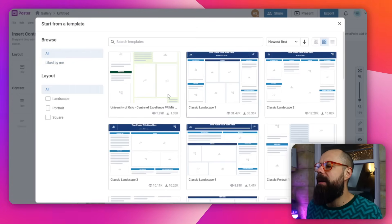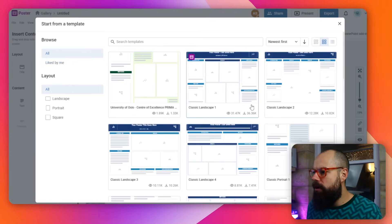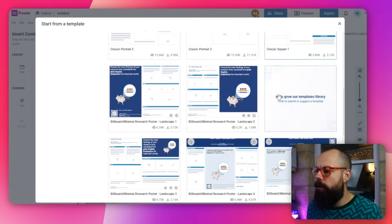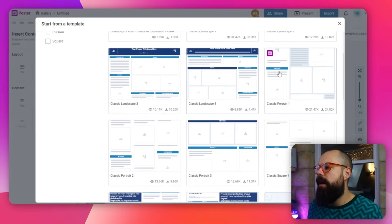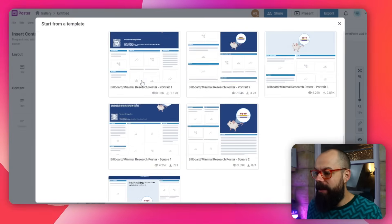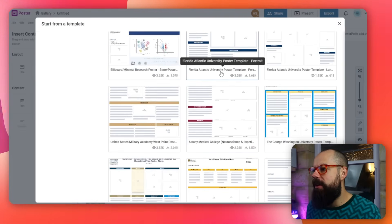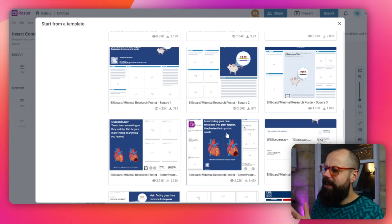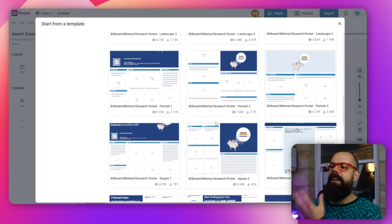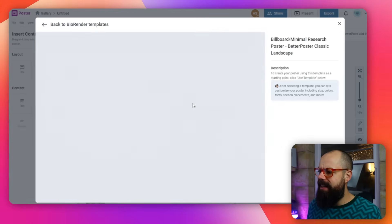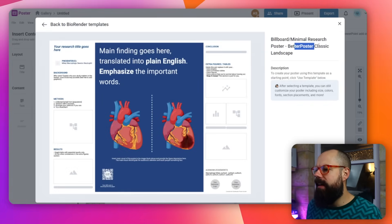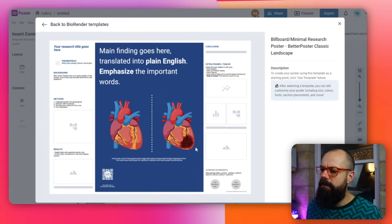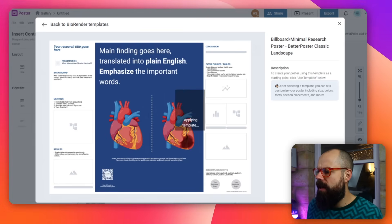Here you can see I've opened up the poster builder and I've got loads of different options for templates. I really like that they give you a load of different templates — there are even ones from different universities. If you're lucky, your university will be there. I'm here with a Florida Atlantic University poster template. The one thing I also like is that they've included features from the 'Better Poster' design — like this one: 'Better Poster Classic.' A nice big main finding in the middle and all of the supporting content along the sides. Yes, I'm going to use that template.